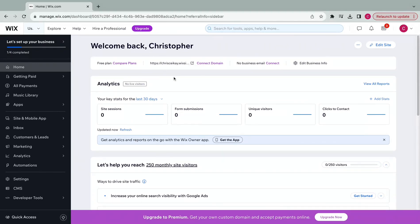Hi guys, today we're going to be talking about changing your website name for your Wix website.